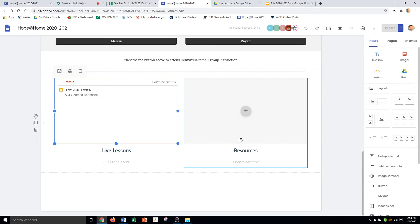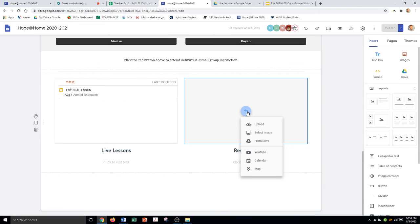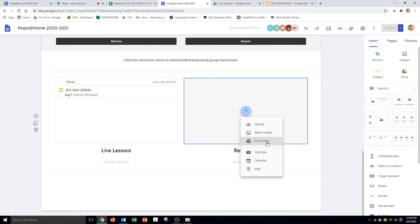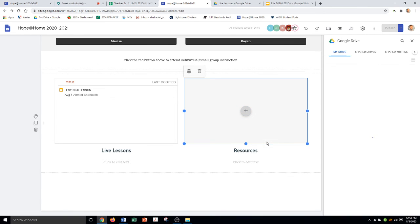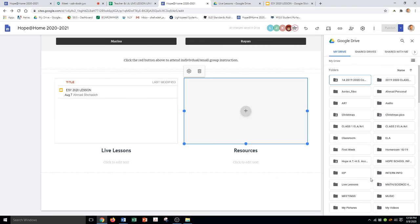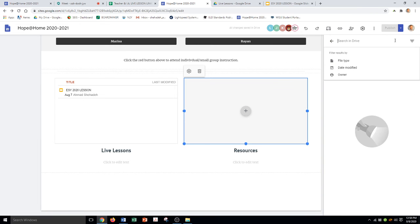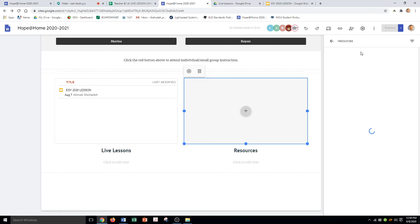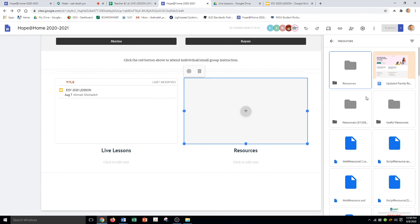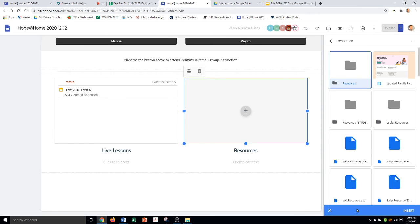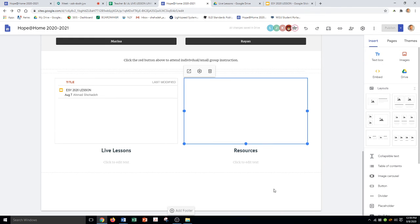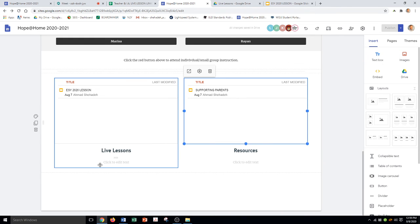The second one is called resources. Again, I'm going to click add. I'm not uploading anything, I'm not selecting an image. I want something from my drive. So I'm going to click drive. I don't see it, so I'm going to search for it. Resources. Again, I'm just gonna click it once. When I click it once, a blue tab is gonna pop up that says insert. And there you go.